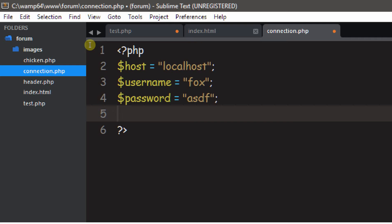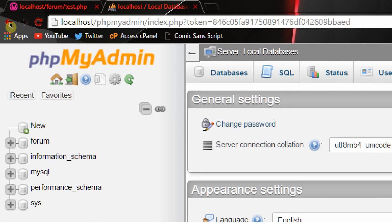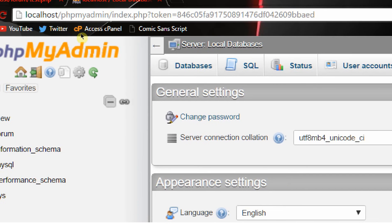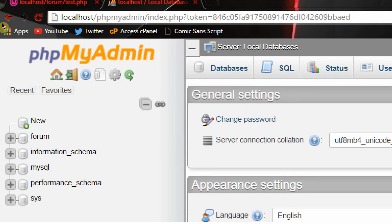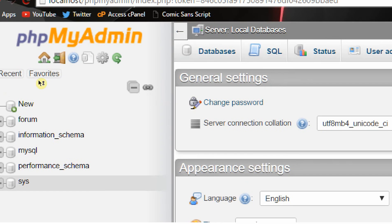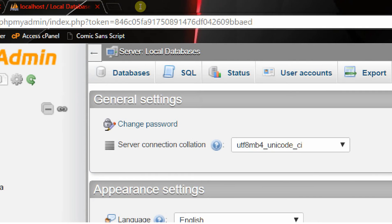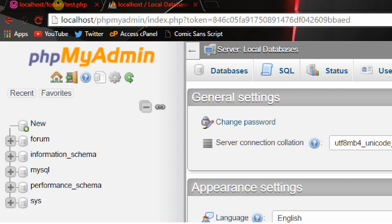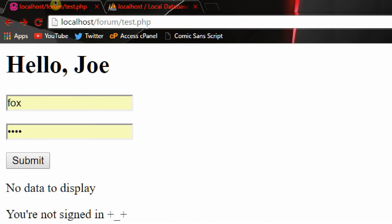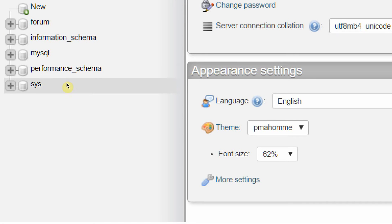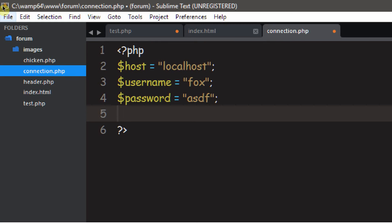Now we need to actually do something with this data. Welcome to MySQLi — I don't know what the 'i' stands for, but it's part of PHP. What it does is it lets us use and execute MySQL queries and functions with PHP. Some people may like to use PDO, and Laravel has a lot of good stuff built in, but I'm teaching you from scratch so you get all the basic concepts and actually understand everything you do.